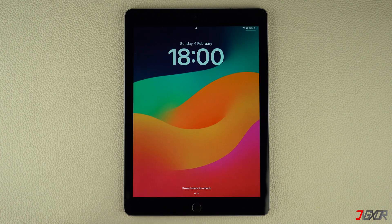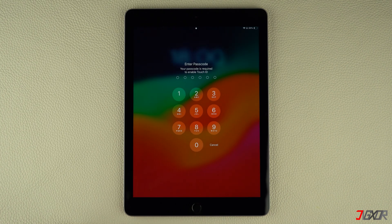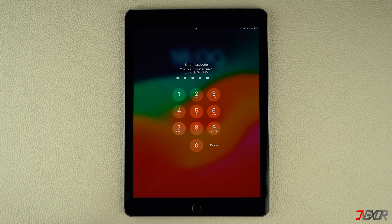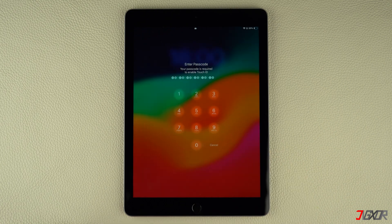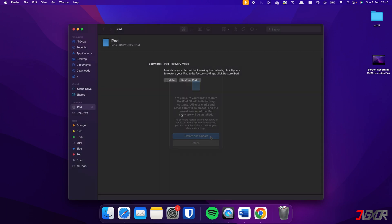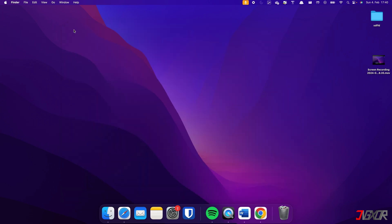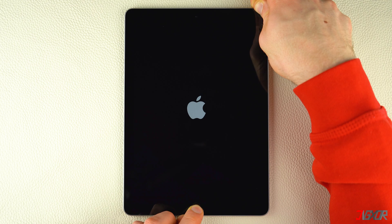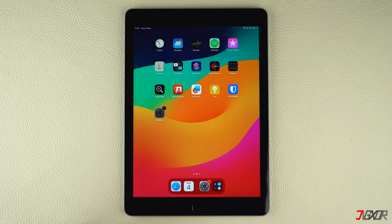Hey, what's up — Jigzer here. Have you forgotten the passcode for your iPad and you're wondering how you can recover it without losing any of your data? In this video, I will walk you through the step-by-step process of unlocking your iPad, giving you the choice of either connecting it to your computer or simply regaining access directly on your device. Let's go!